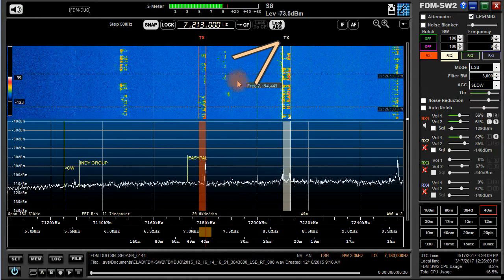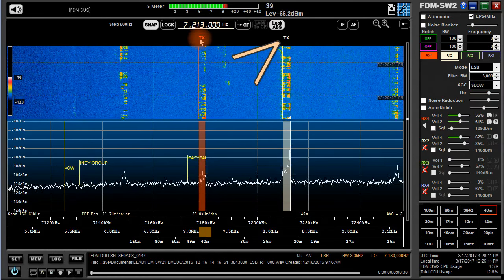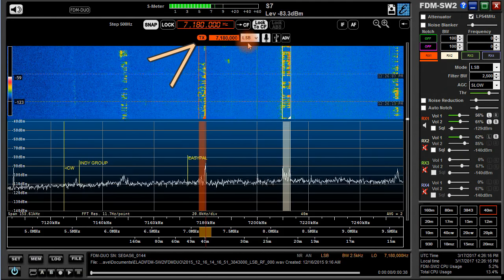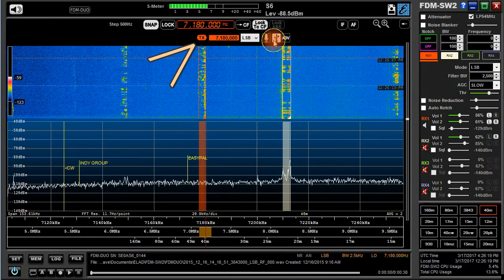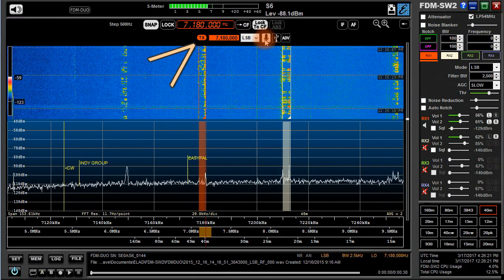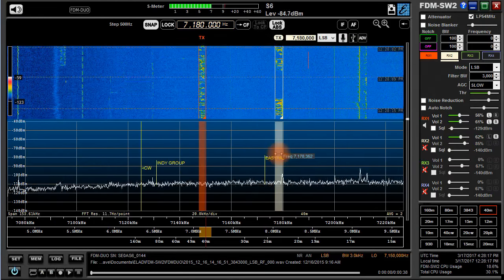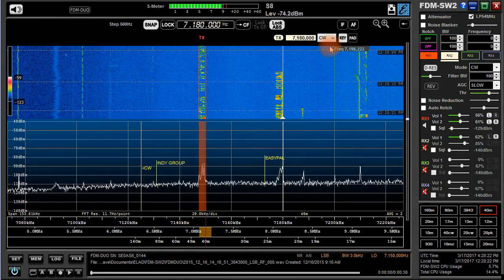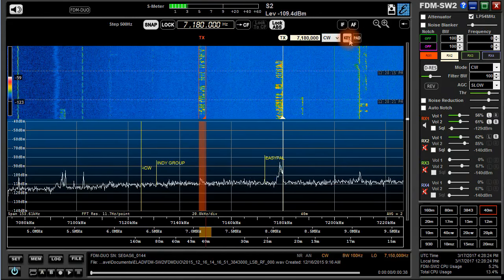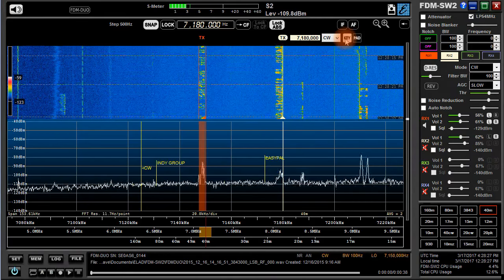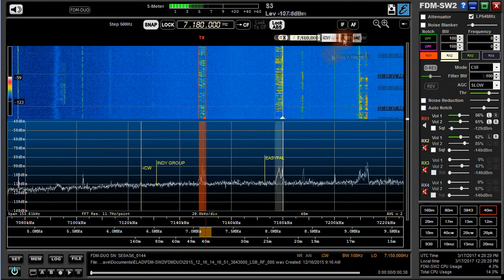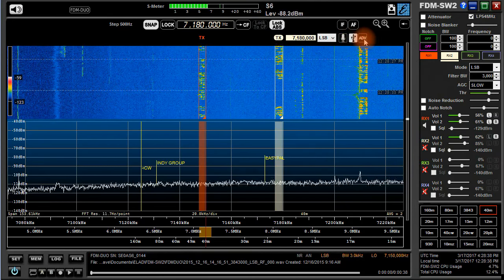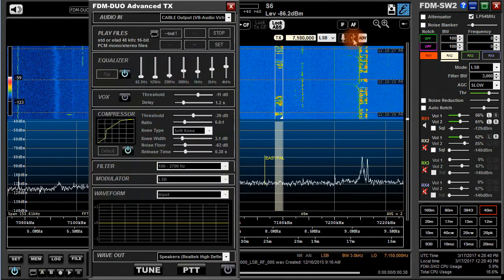Right above the waterfall, just above each active frequency filter indicator, you'll find the letters TX. Click on the one you wish to use for transmit, ensuring that is the transmit frequency and mode. You now have a drop-down menu for mode, and if you're in one of the voice modes, a choice of microphone or USB input, or for CW, you can choose key or pad for paddle. The ADV button opens an advanced TX window with many additional options — we'll talk about that in Part 3.